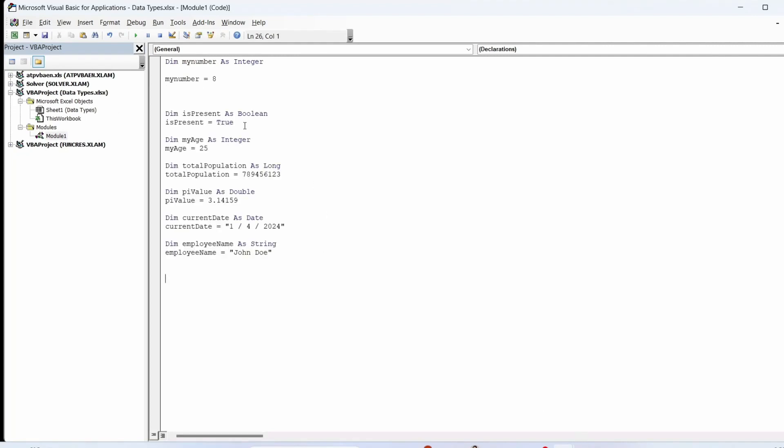Data types are the building blocks of any programming language and VBA is no exception. These are the common variable data types with examples.